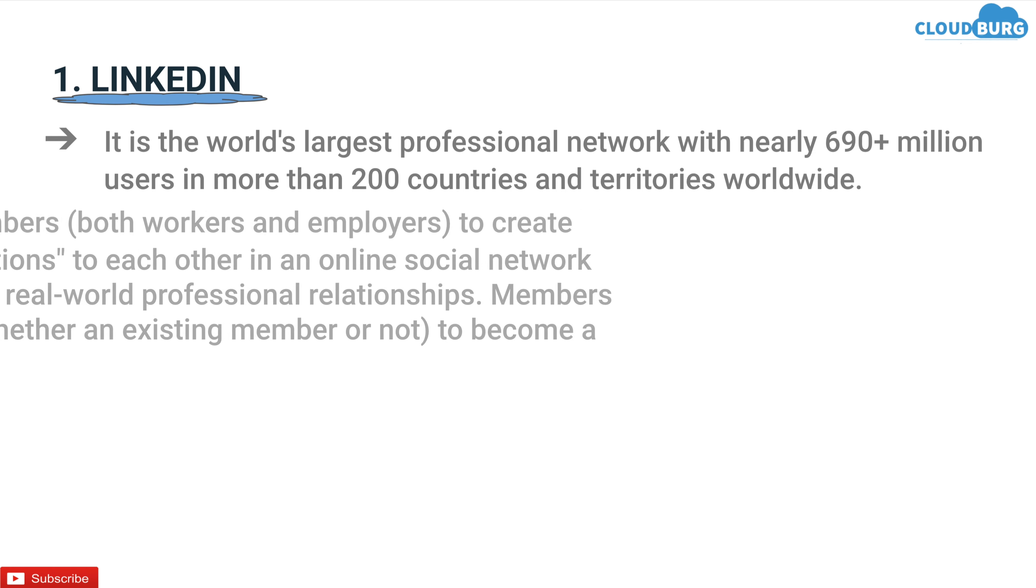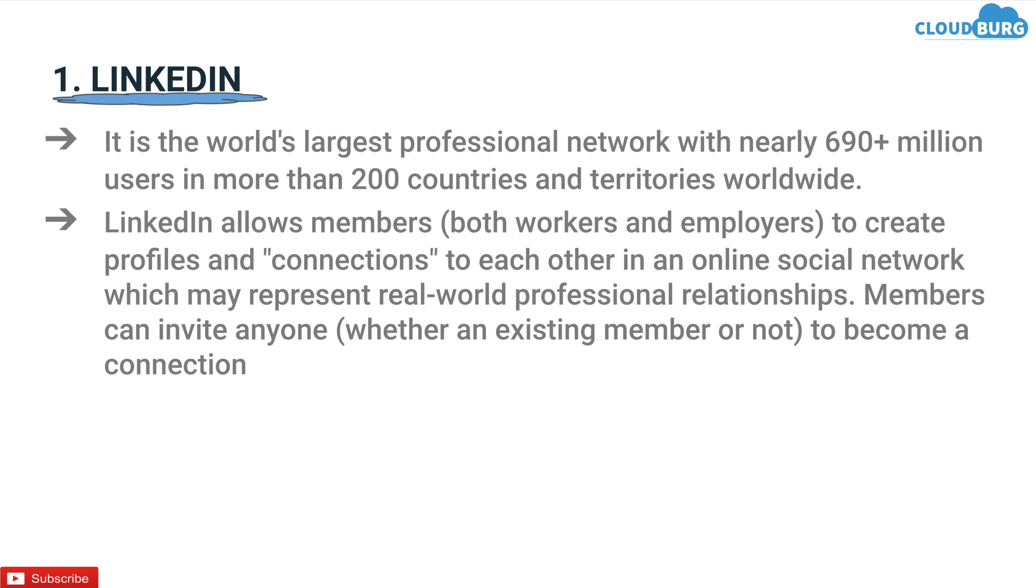LinkedIn allows members, both workers and employers, to create a profile and connections to each other in an online social network which may represent real-world professional relationships. Members can invite anyone, whether an existing member or not, to become a connection.